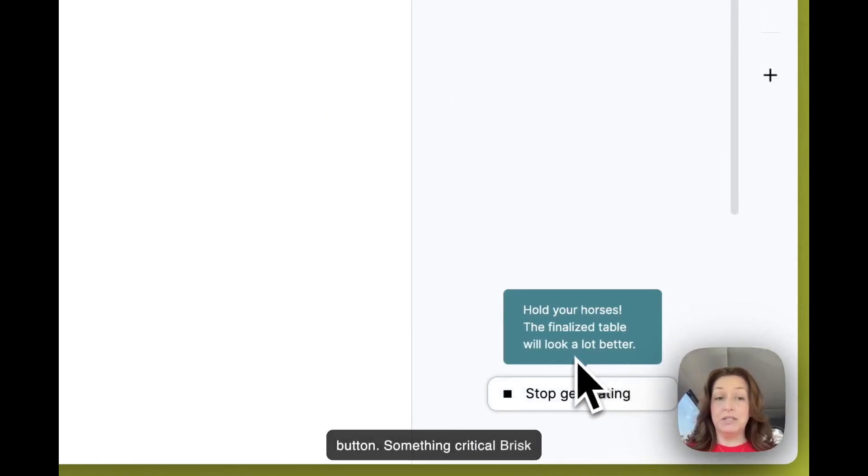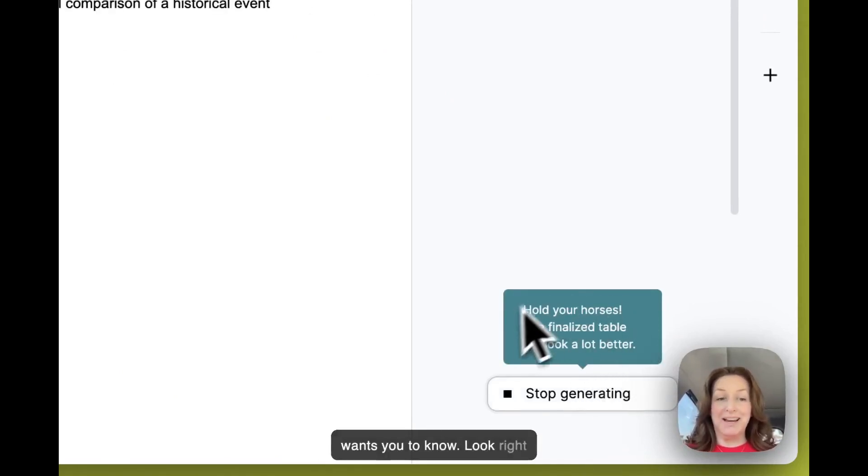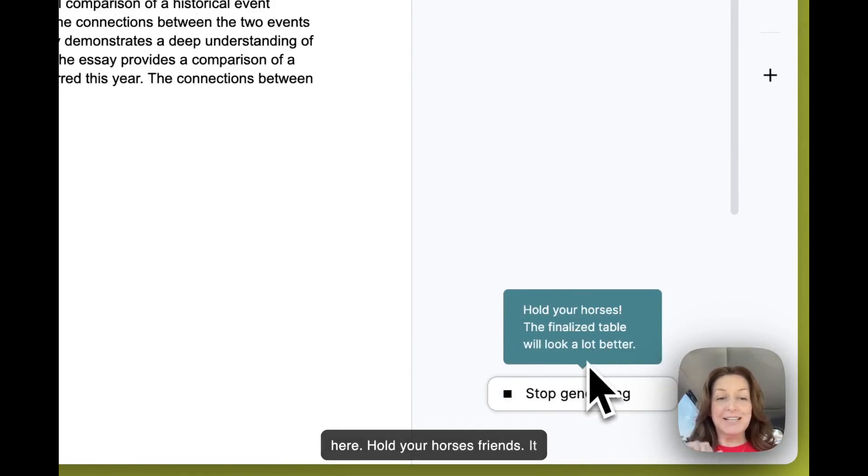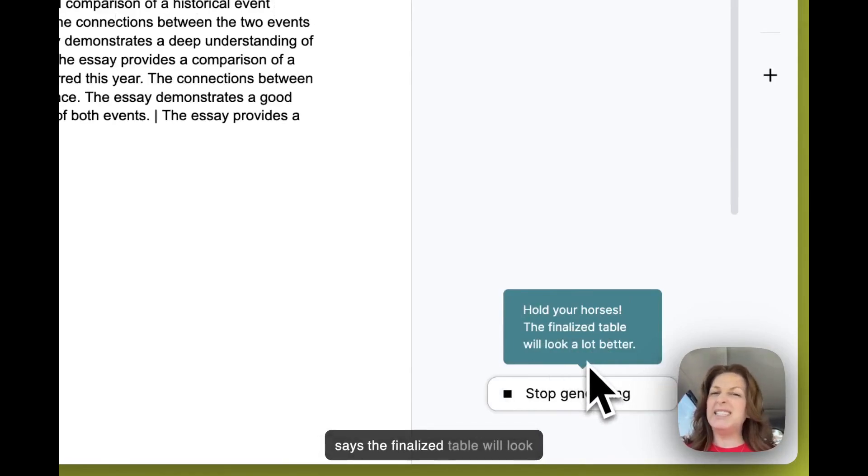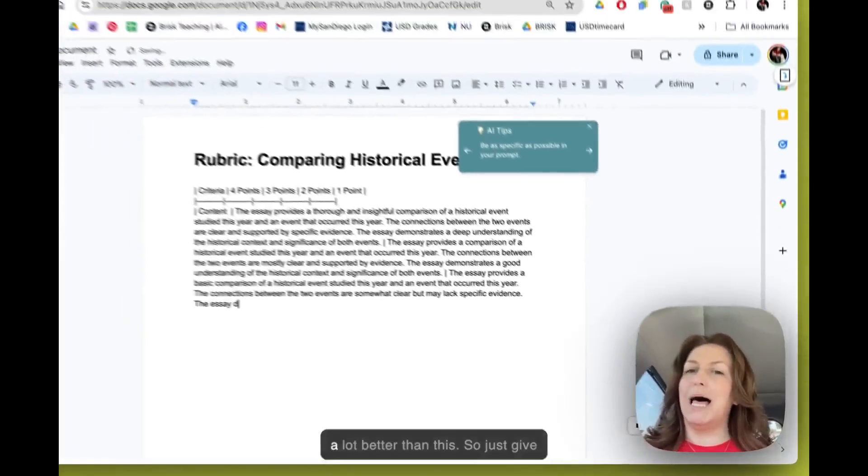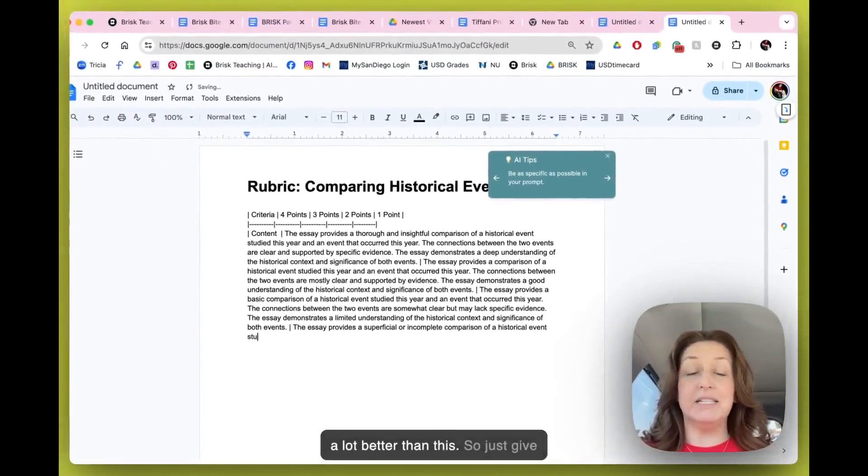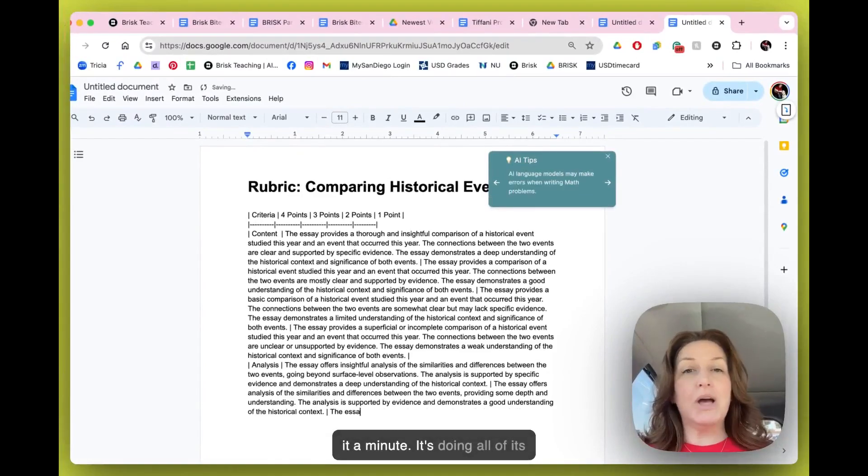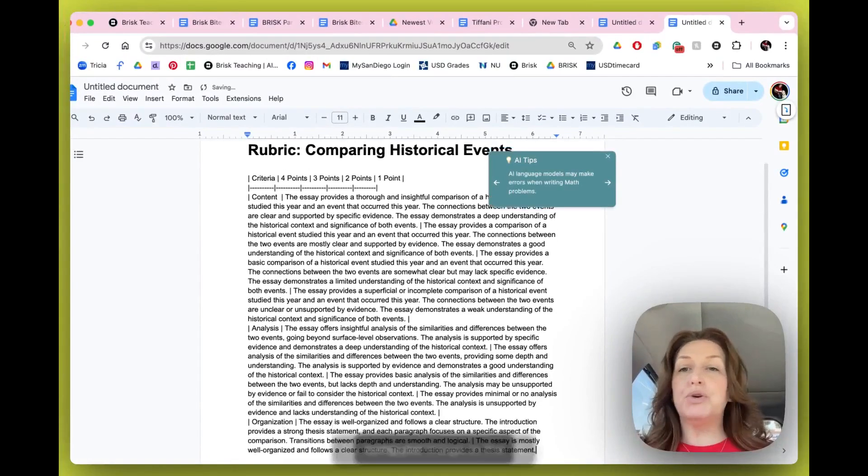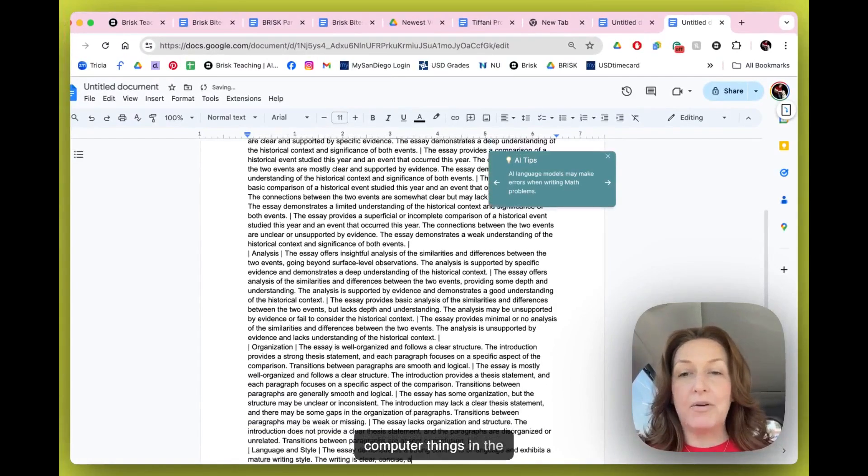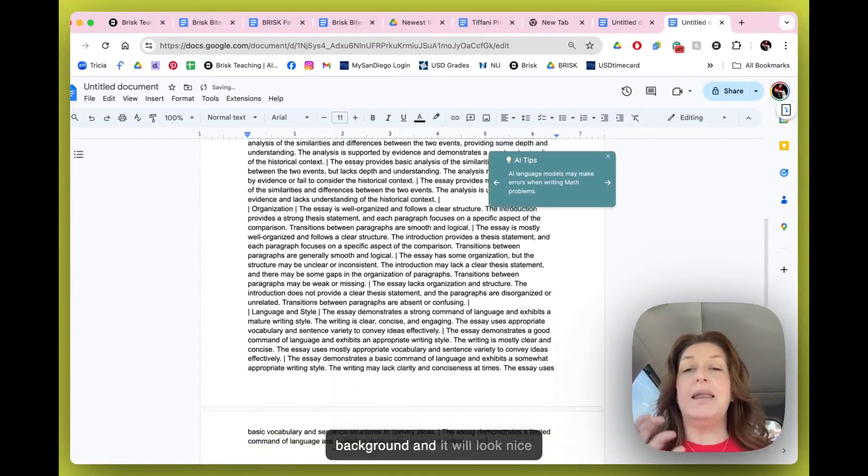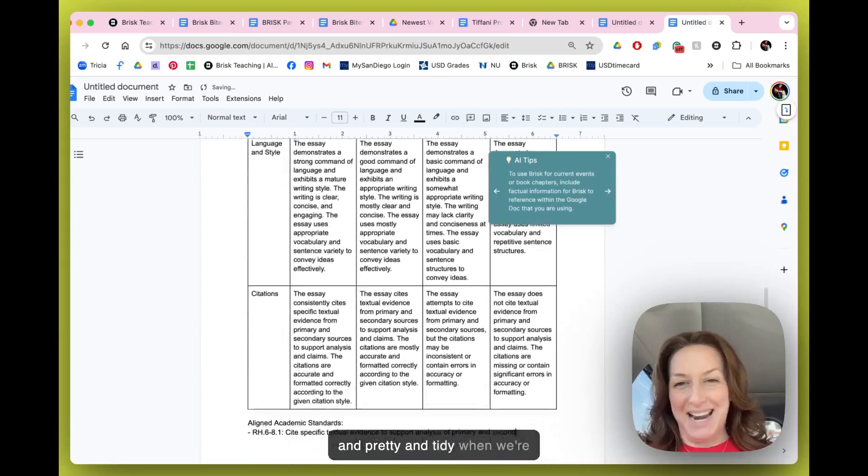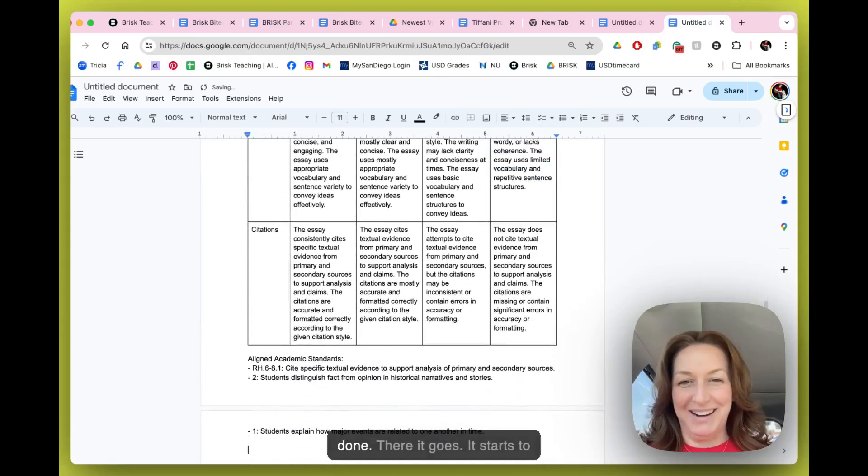Something critical Brisk wants you to know: look right here, hold your horses friends. It says the finalized table will look a lot better than this, so just give it a minute. It's doing all of its computer things in the background and it will look nice and pretty and tidy when we're done.